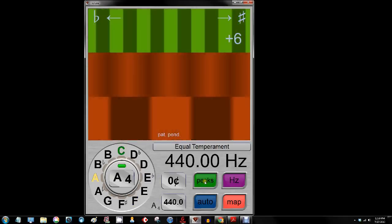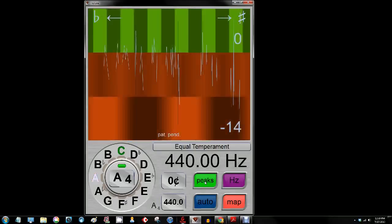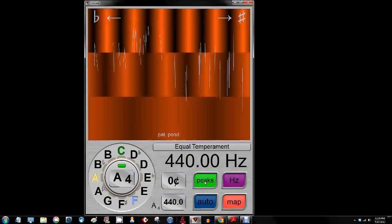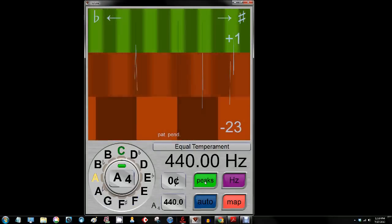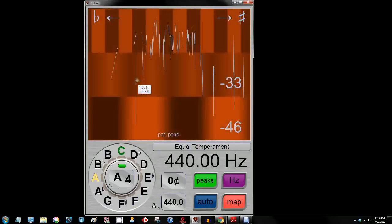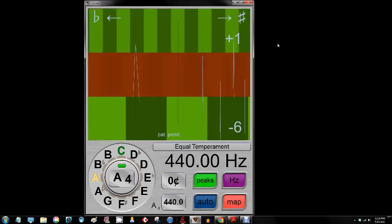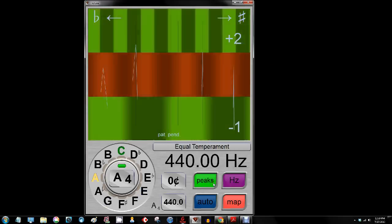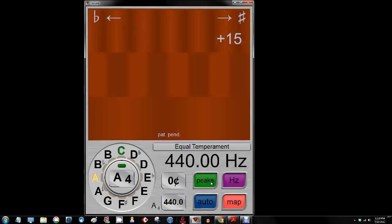If I double-click the peaks function it should represent the peaks along the boundaries there when I stop talking. I am going to turn that tone off and click off peaks.